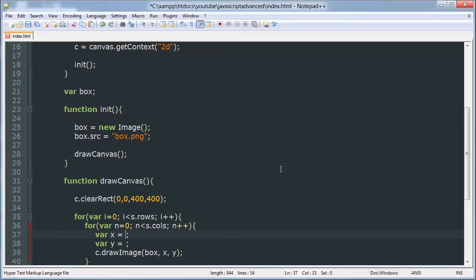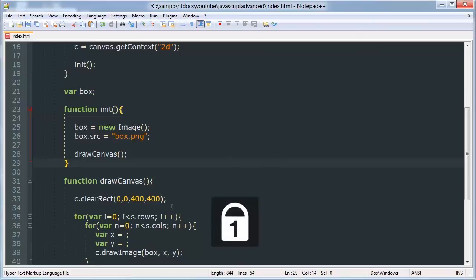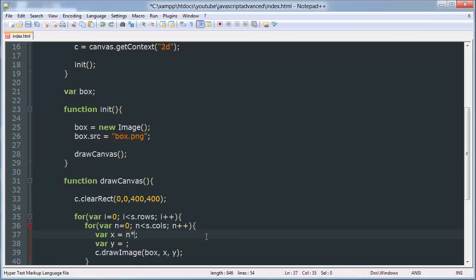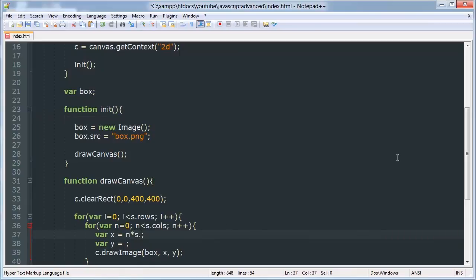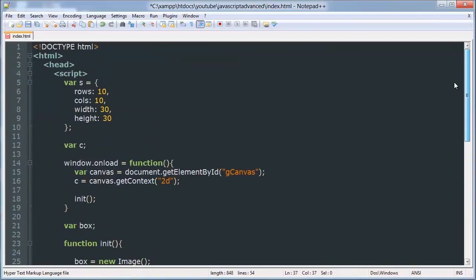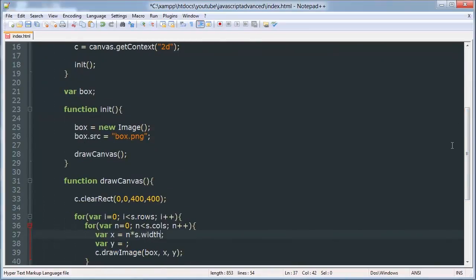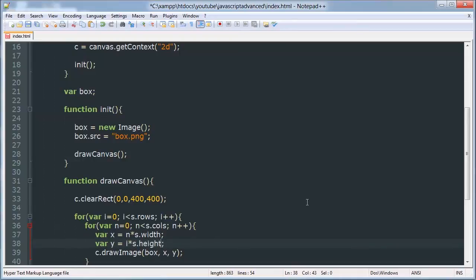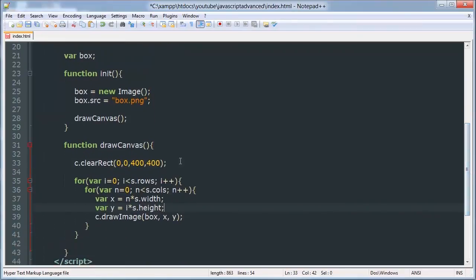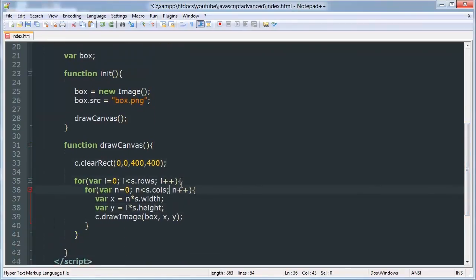So x is gonna be equal to n times s.width, did I call it width yeah width. And y is gonna be i times s.height. Alright so this is gonna draw a ten by ten grid. Alright this is gonna draw a ten by ten grid boxes.